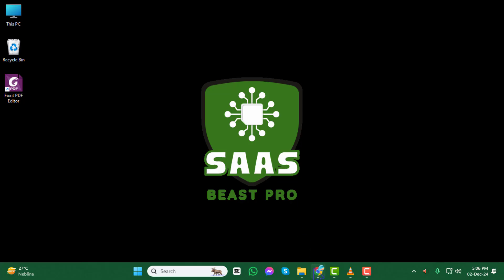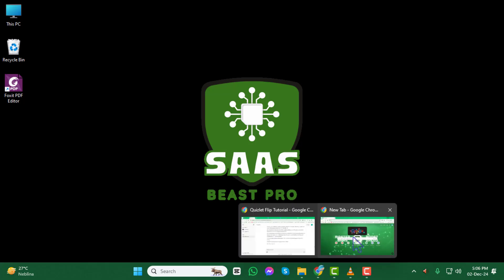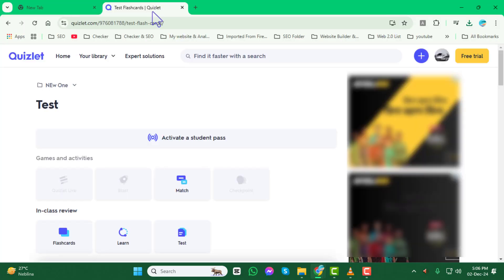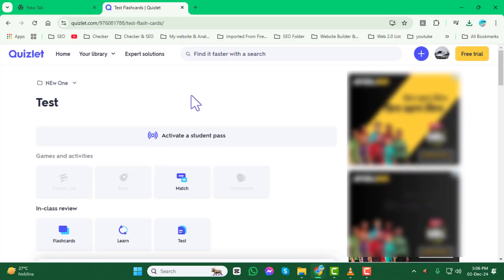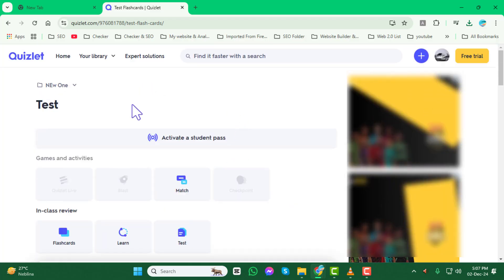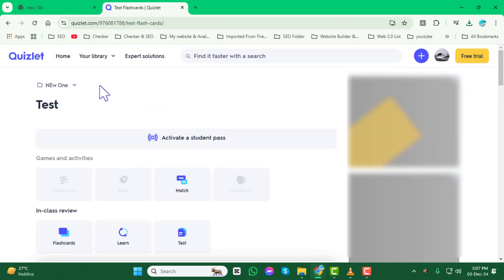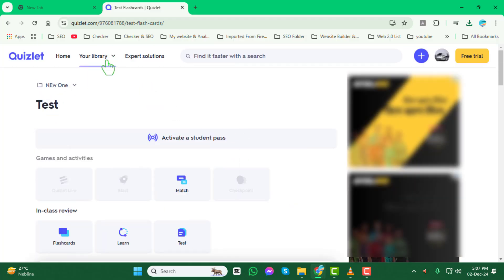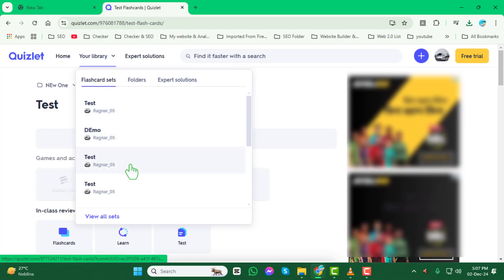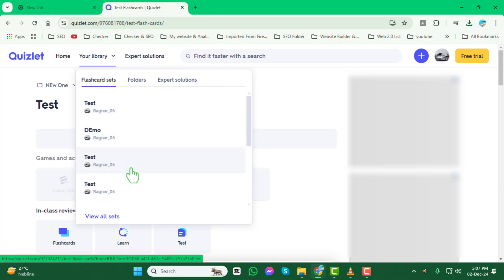First, open your browser and navigate to the Quizlet website. Log in using your account credentials. Next, locate the flashcard set where you want to rearrange the terms and definitions. You can find it in your dashboard or by searching for it in your account.